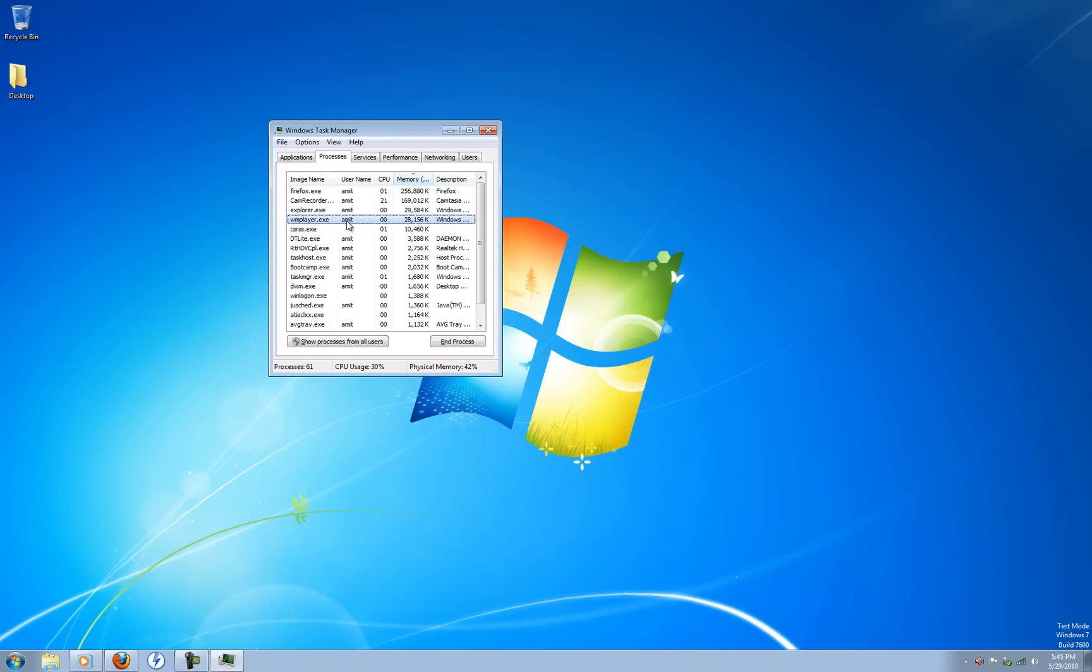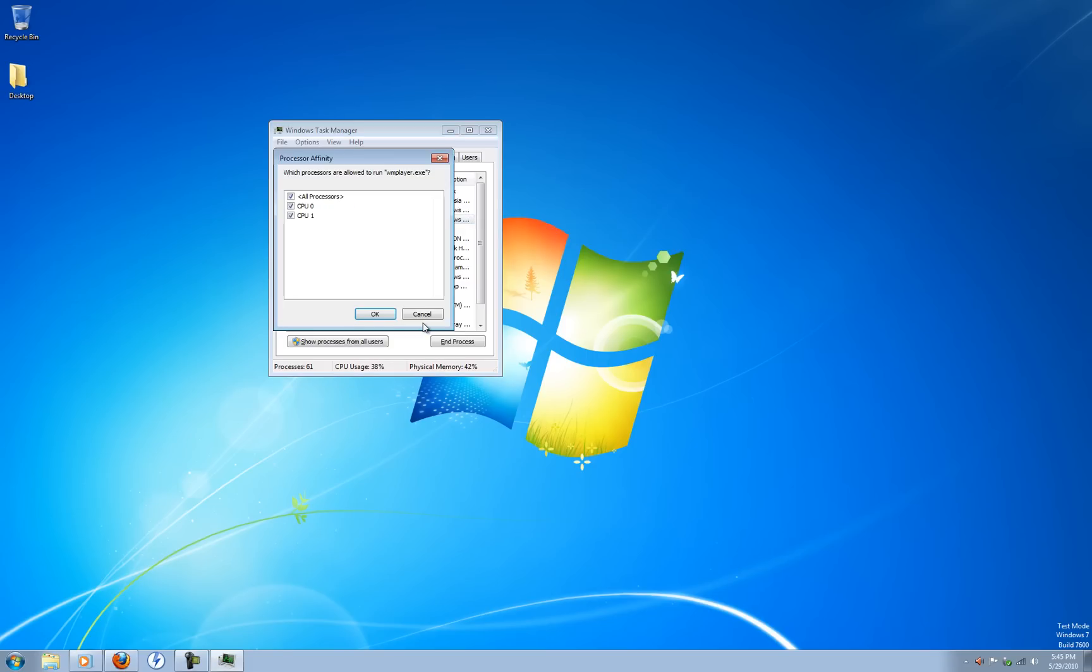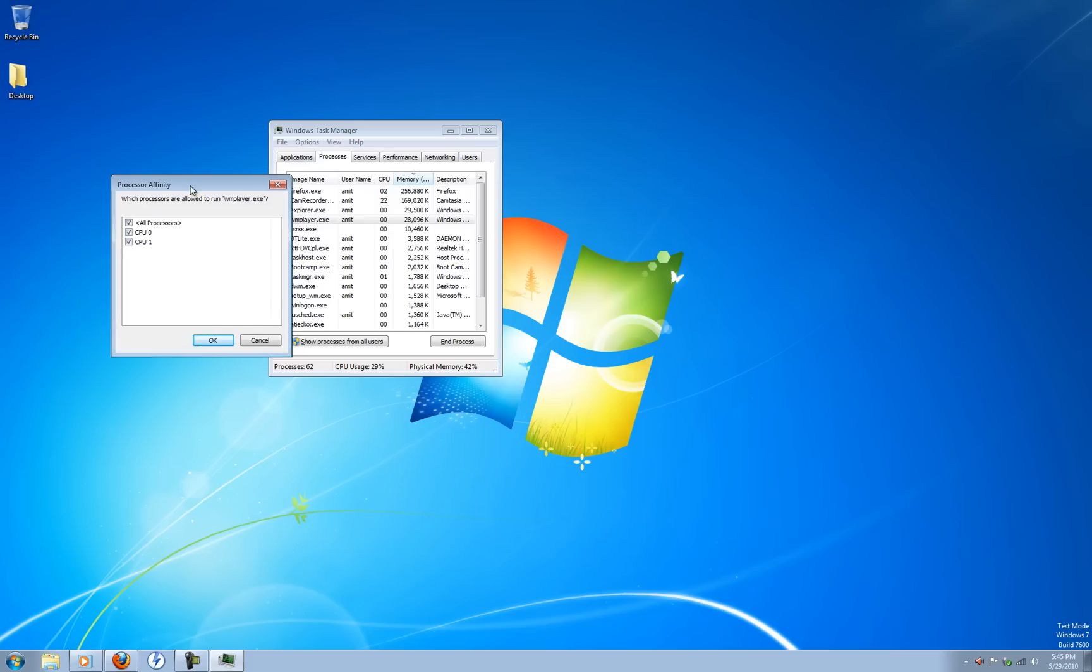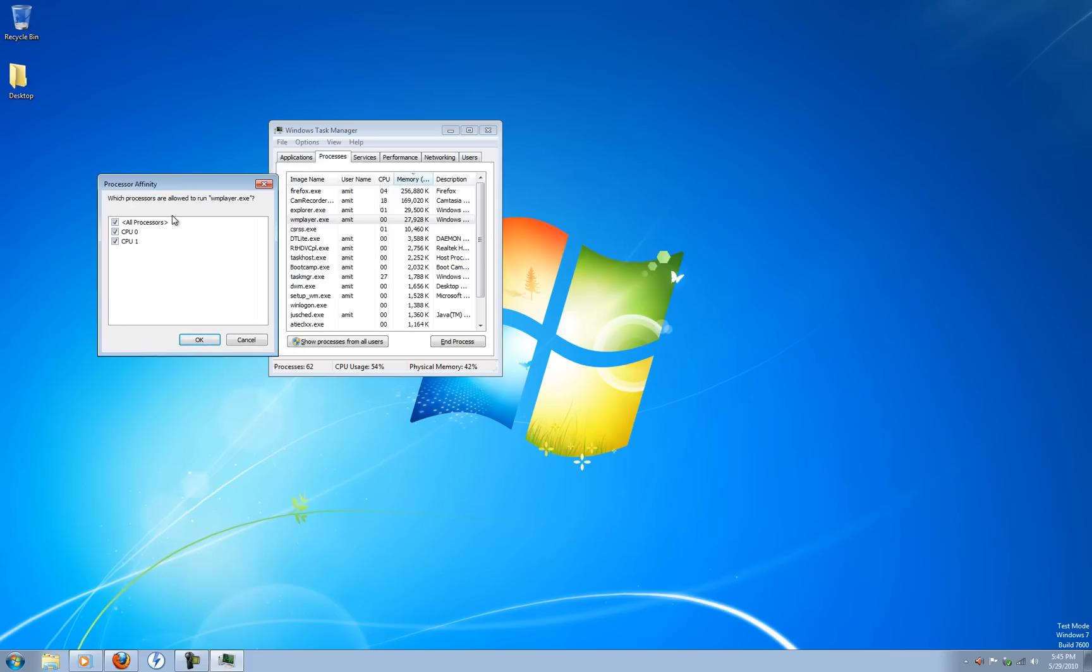Then right click on it and click set affinity. And now you can see you can decide which processor is allowed to run that specific item. So right now it's all processes, but I'll just make it CPU zero only.